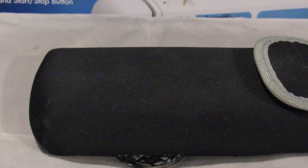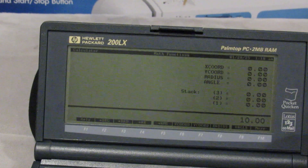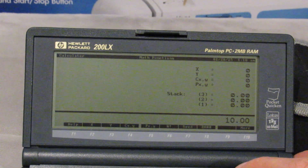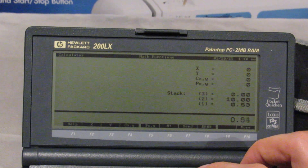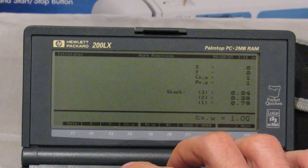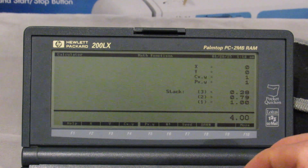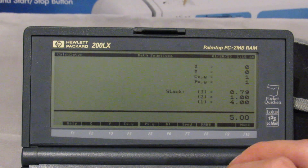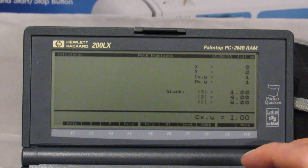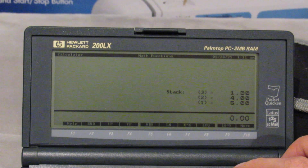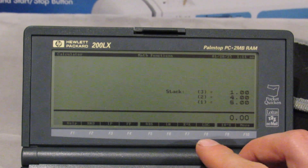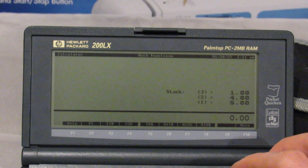Here you can see different functions for probability. You can generate random numbers and put those on the stack. You can generate combinations and permutations. Then going back to the beginning we have: round, integer part, fractional part, absolute value, natural log, e to the x, logarithm, 10 to the x, and then we get back to trigonometric functions. So you can see clearly there's a lot of different functions available within this mathematics sub-application.